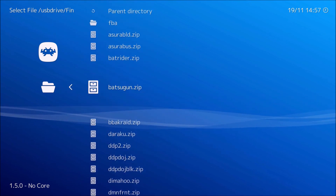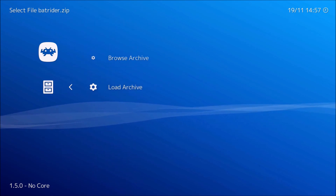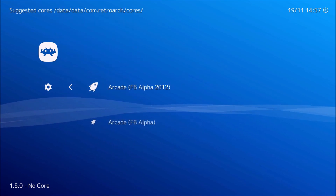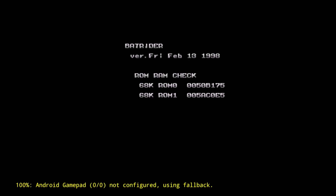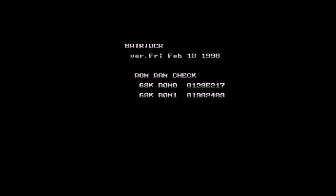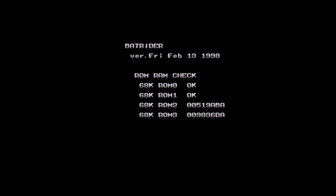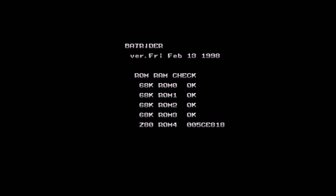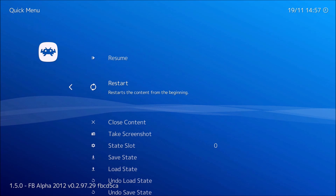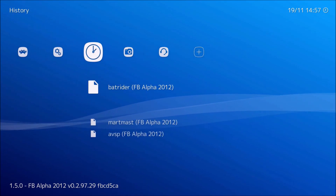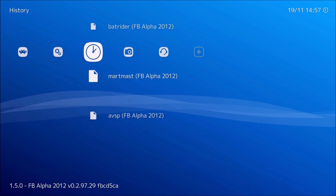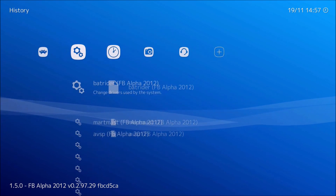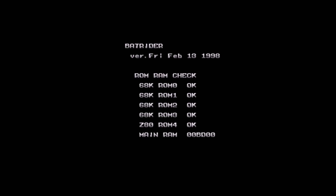Alright, let me show you another game — look how easy it is to switch. Next up is Batrider, which is a shmup game. Also, after you play a game you can see the clock/history feature here — you can just go back to any of these games, it saves for you automatically.